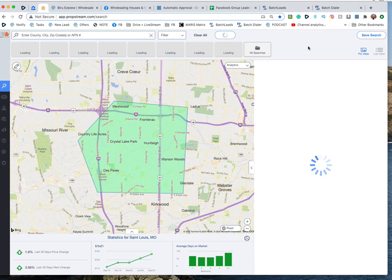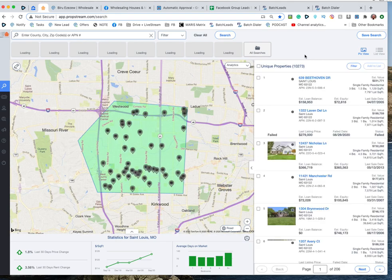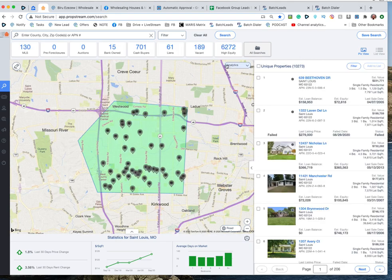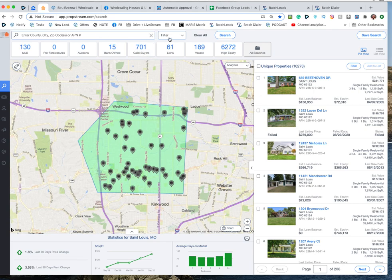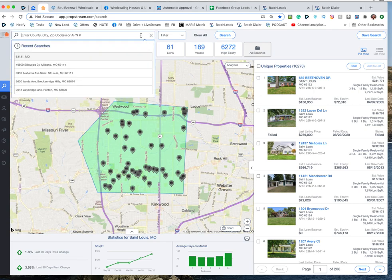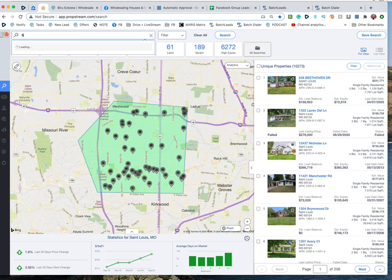It's going to populate that content right up here on the top, give it a second. The bigger the area the longer it's going to take, and when it's done you're going to see cash buyers 701. That's probably too many.